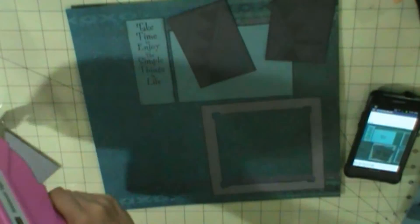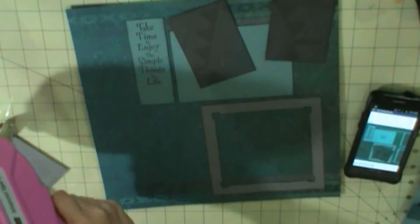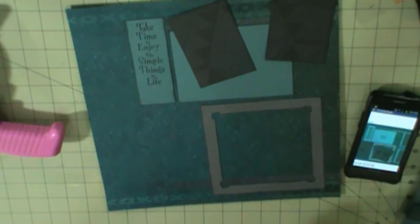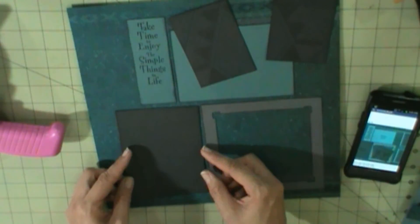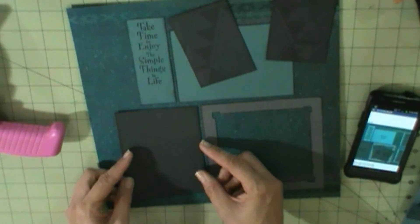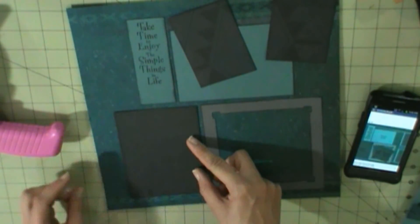And then I have that photo mat which is 3.4 by 5.5.